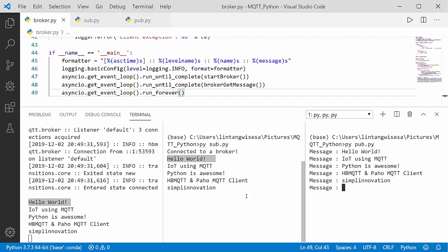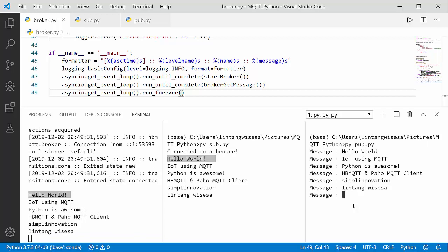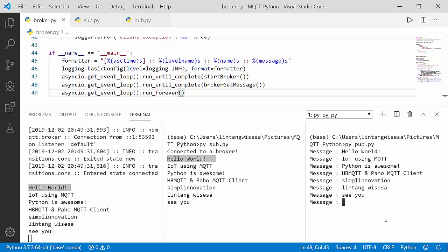That's it — a simple tutorial on how to create your own Python-based MQTT broker and its client (subscriber and publisher) using hbmqtt and paho-mqtt. For the full code, check my GitHub repo — the link is in the description. In the next video, we'll connect the MQTT broker to a database to save messages from the publisher. Thanks for watching — don't forget to like, share, and subscribe. See you next time, bye!